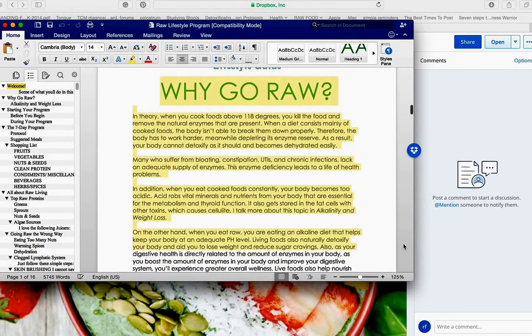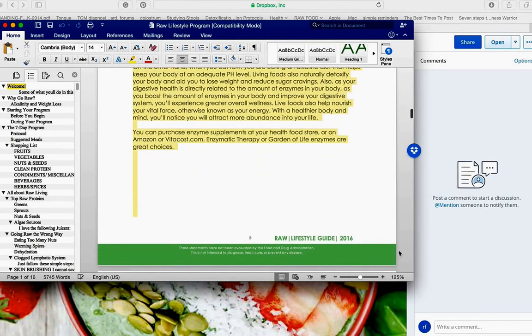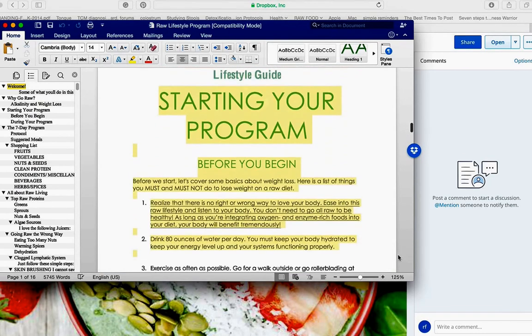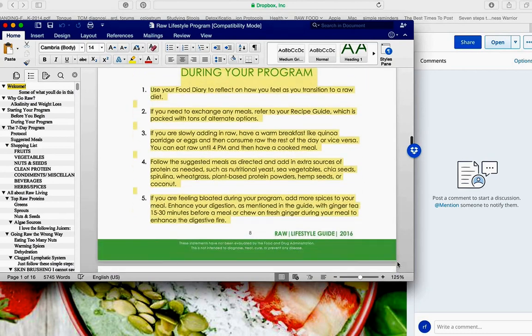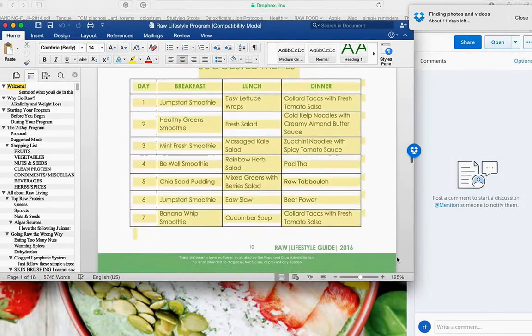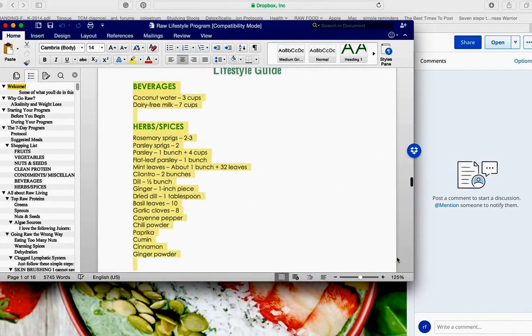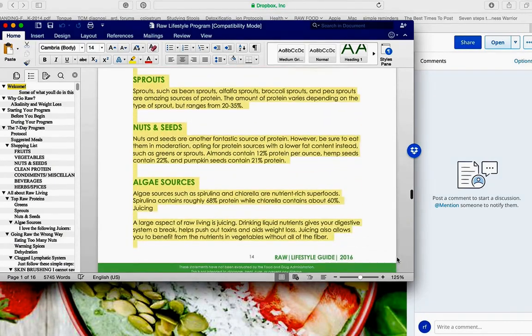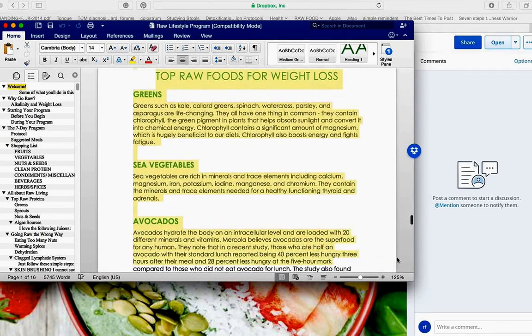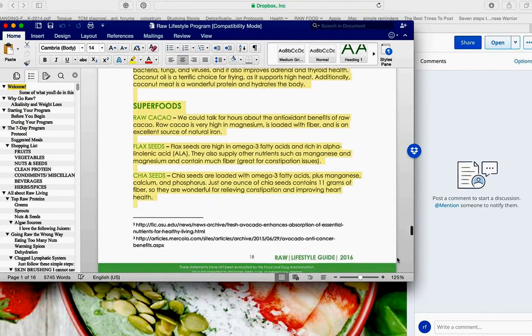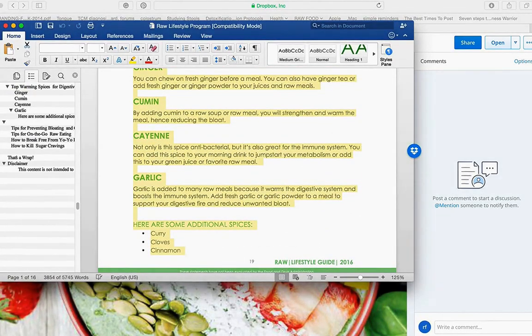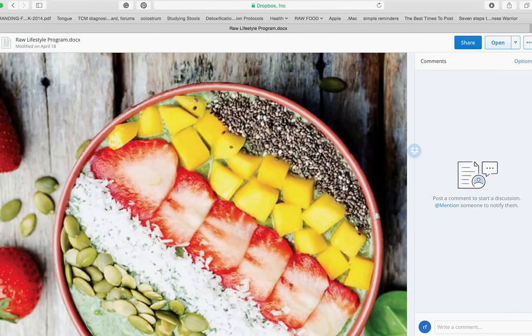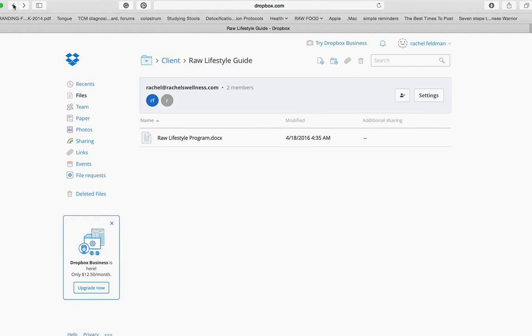Also, clogged lymphatic system, which is a big part of why people who eat raw end up gaining weight. We talk about pH here, talk about before you begin what to do, during your program, and then you have the suggested meals right there. So this really is a one-stop shopping program that you could deliver right to your client. Also, favorite proteins. And then going raw the wrong way and also talking about lymphatic system and also spices and superfoods and warming foods. So as you see, even tips for eating going raw, how to break free from the yo-yo dieting and how to kill sugar cravings.